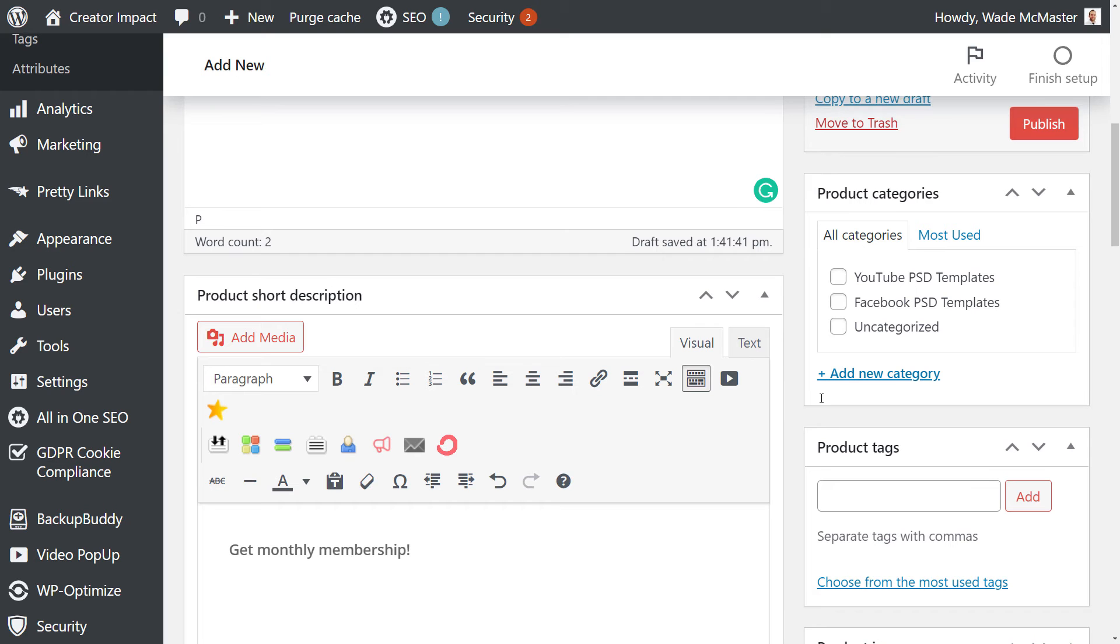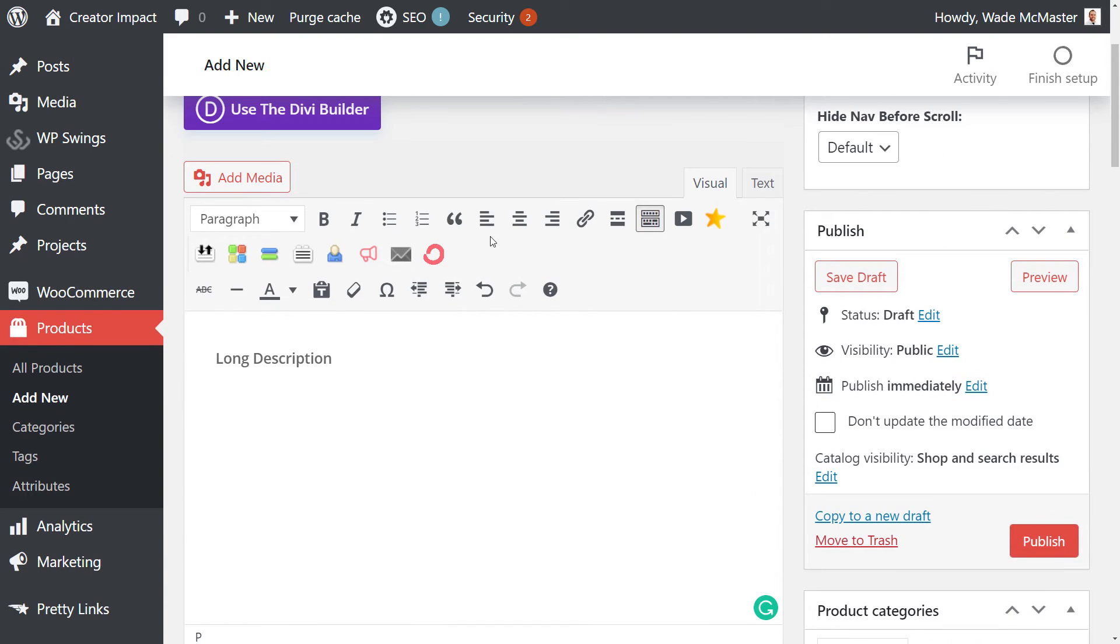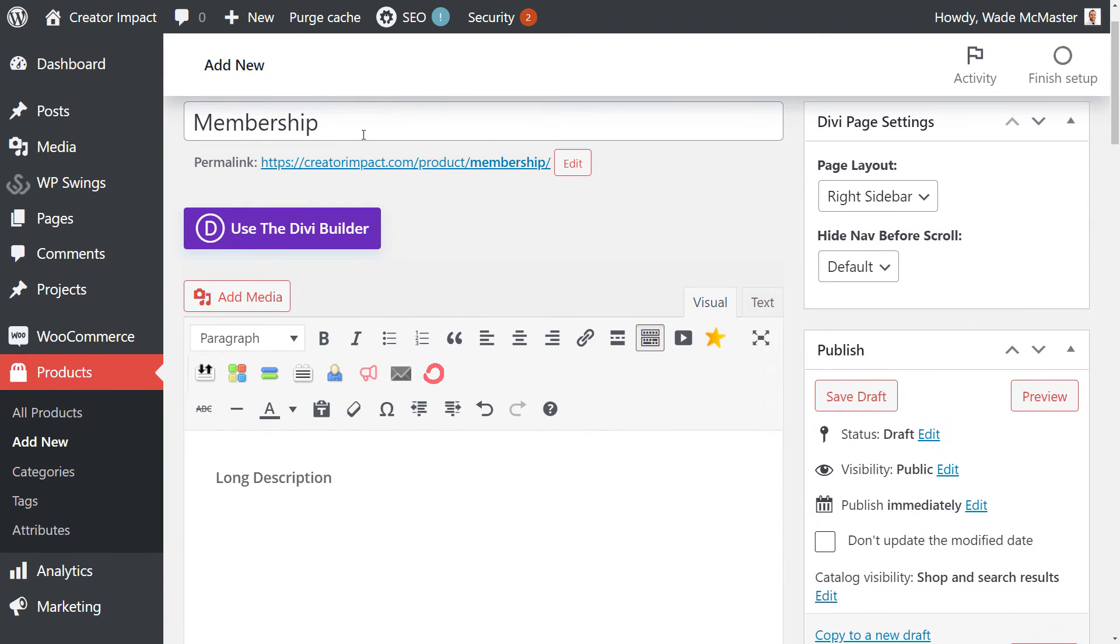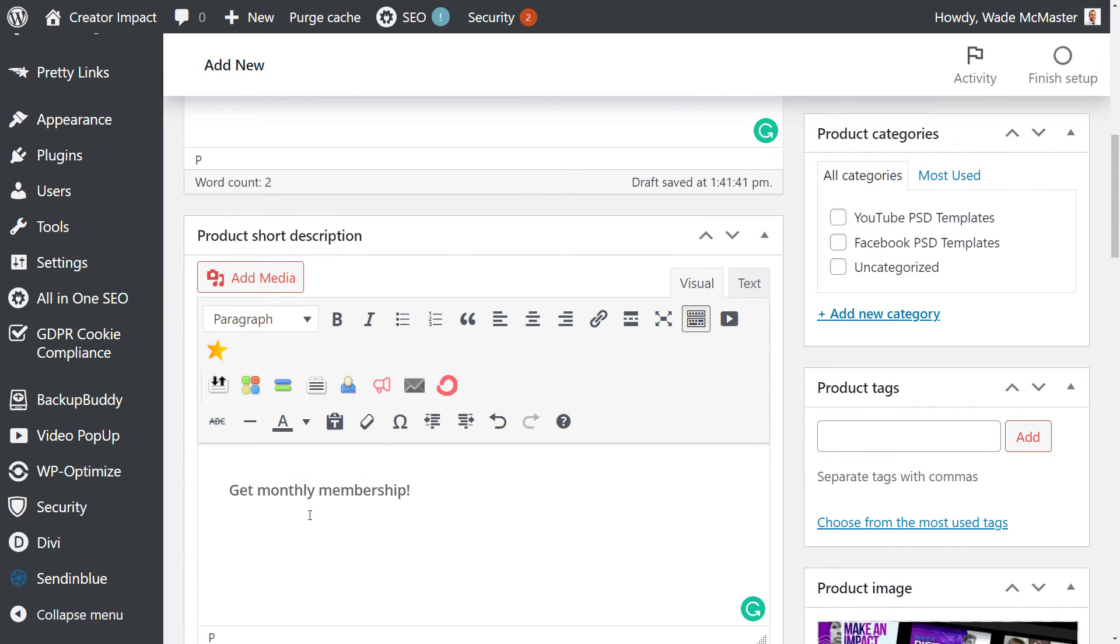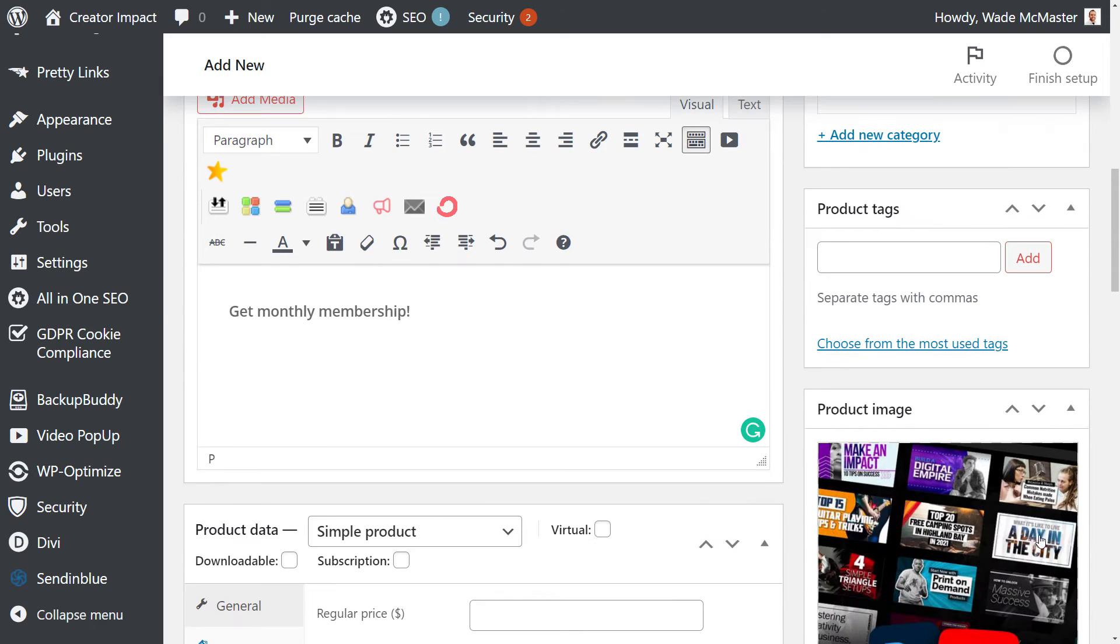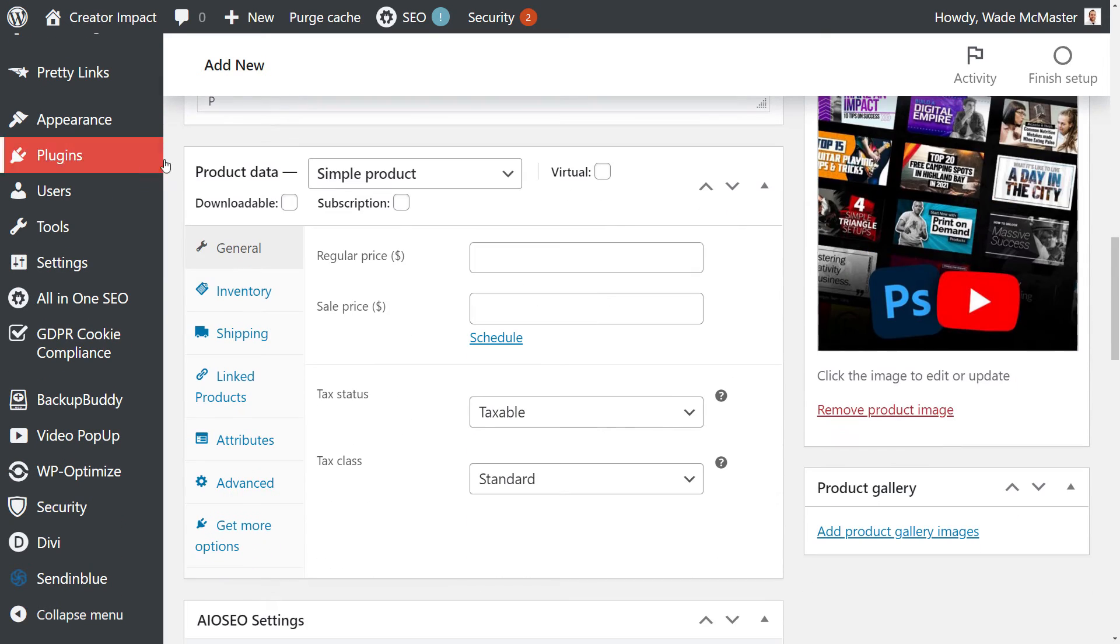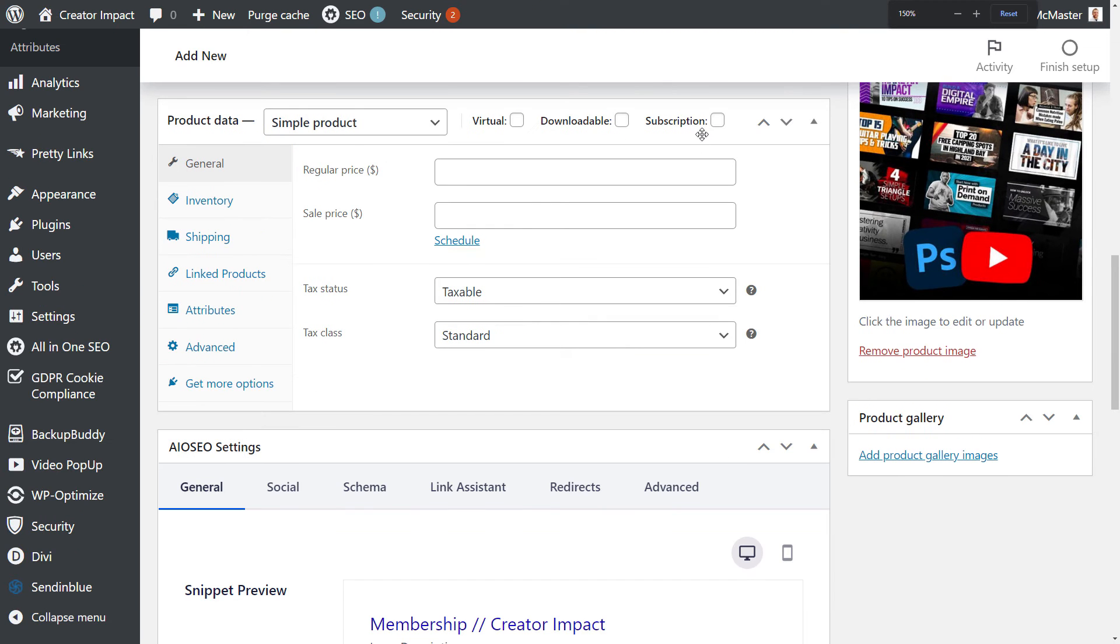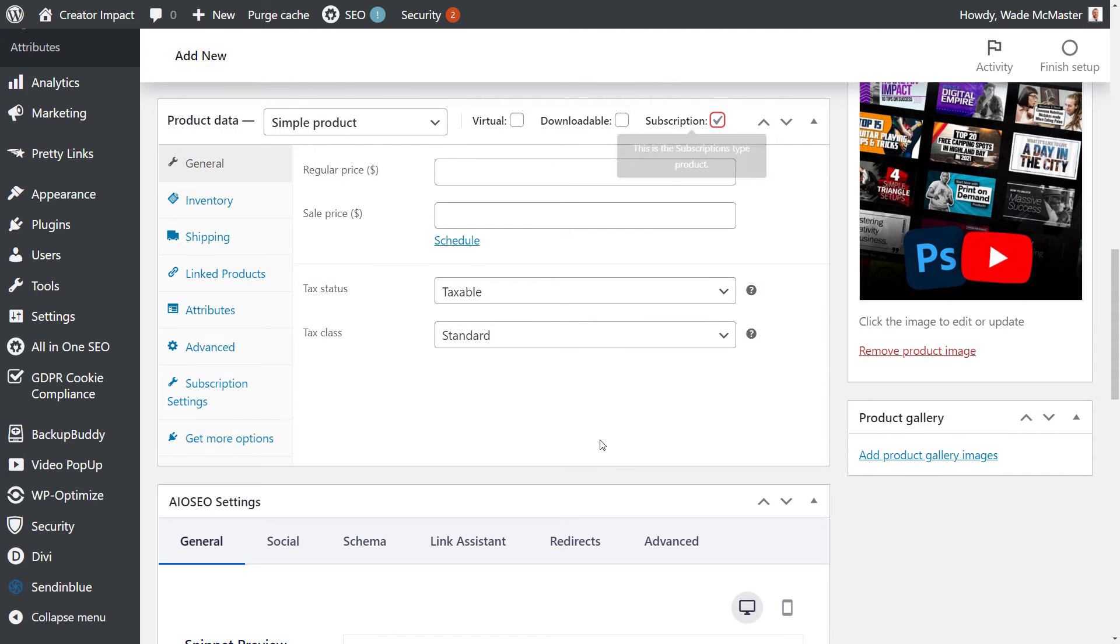So you would set up your product as you would normally, nothing different. Put in your title, your long description, short description, your product images. When we get down to product data, you'll notice we have, if I zoom out a little, a subscription tick that I can now add.